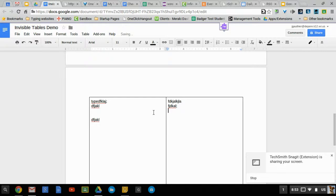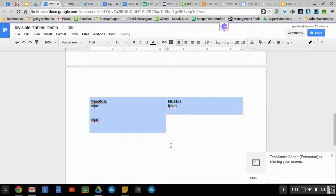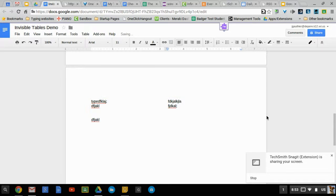And when you're good with your formatting, you just remove the borders. And there you go.